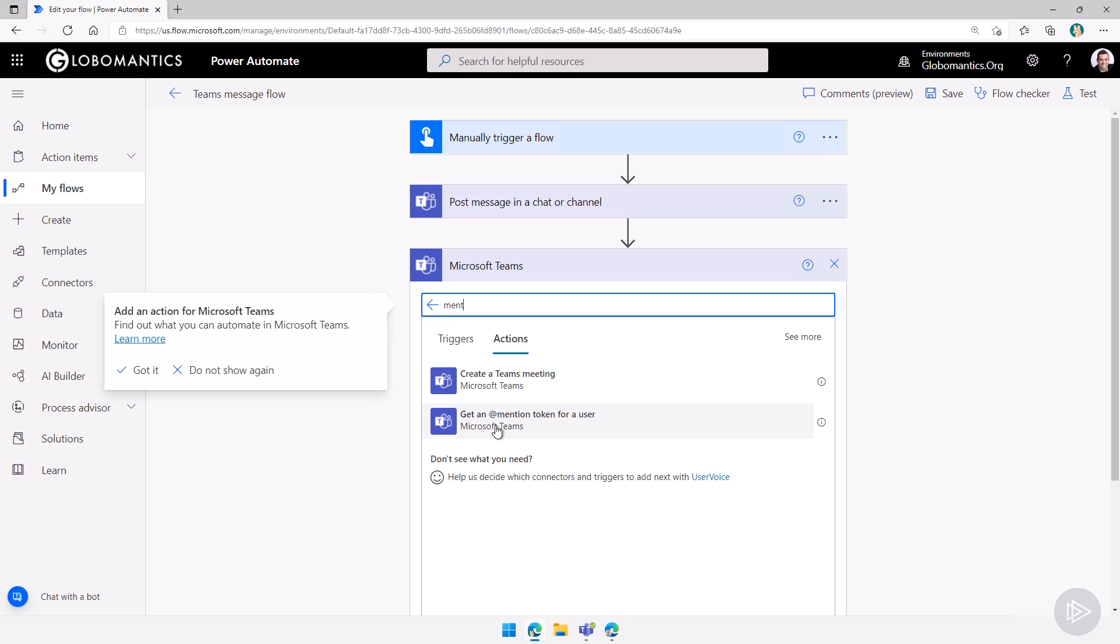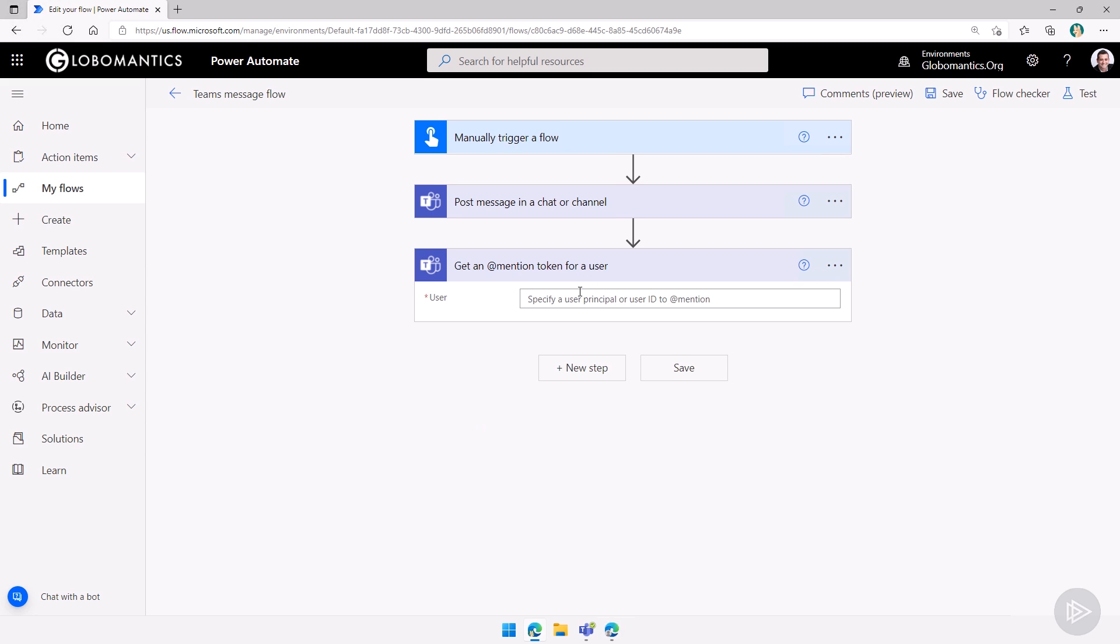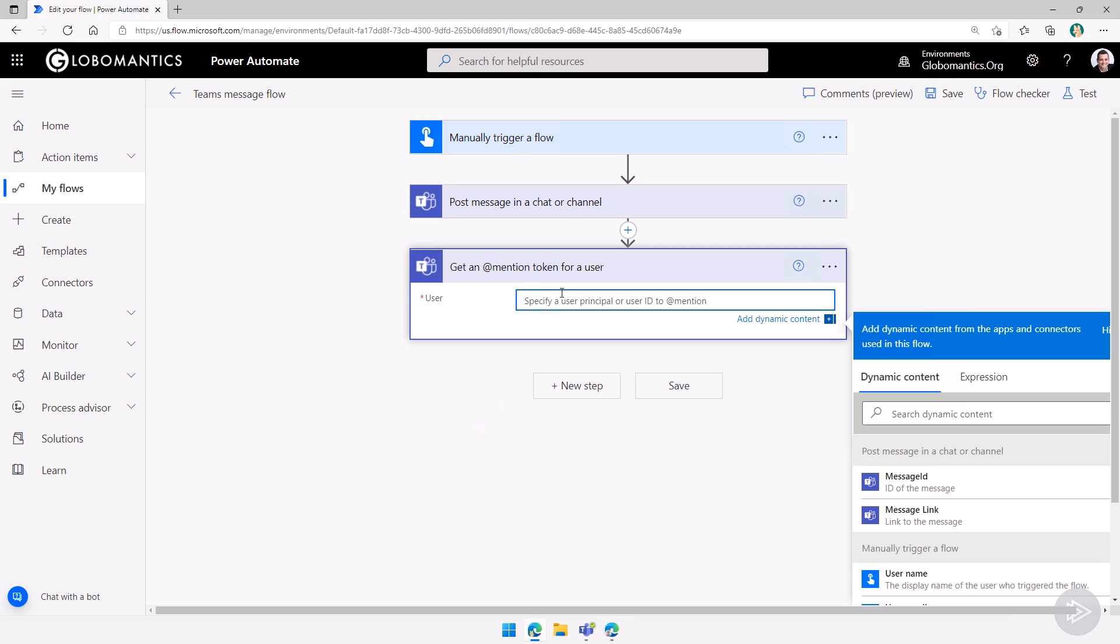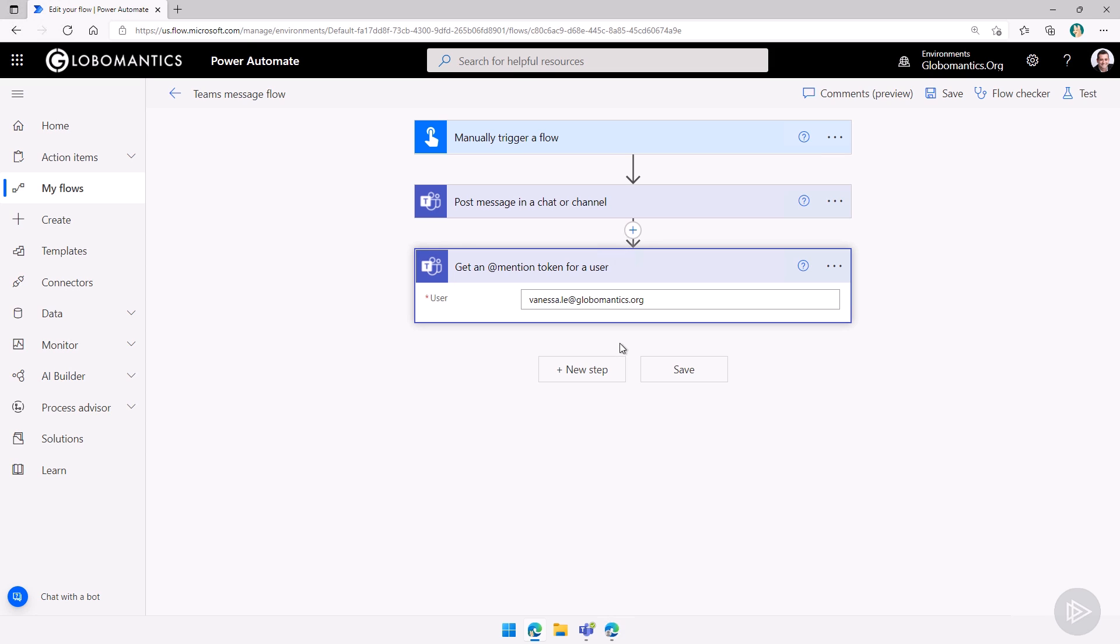So let me select that here. And let me get the token for Vanessa Lee at globalmantics.org here. We'll see if it asks me to find the user. No. So we will leave it. I like that. Great.